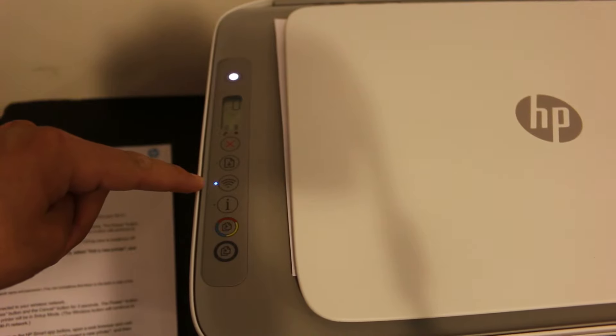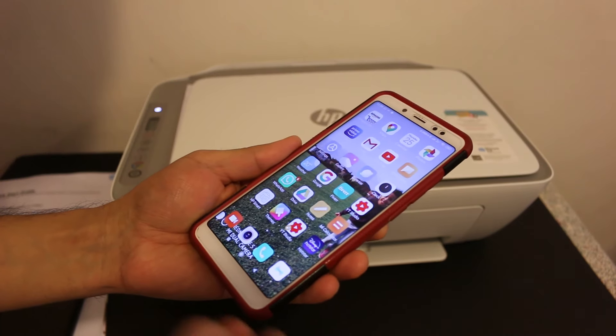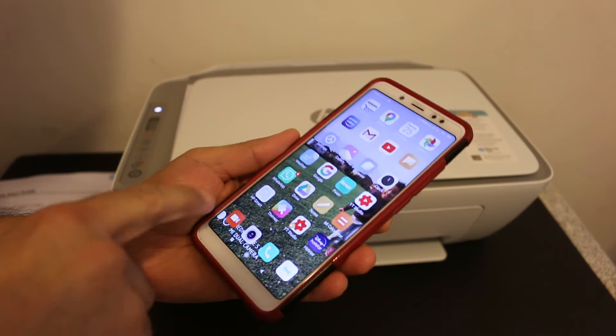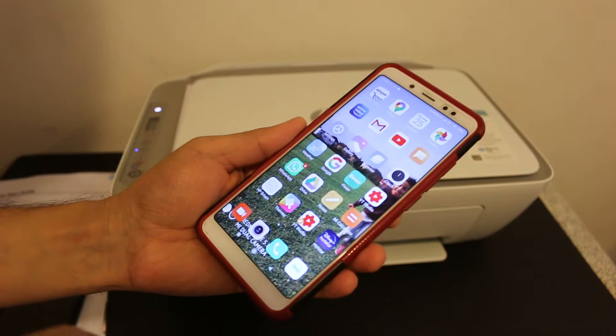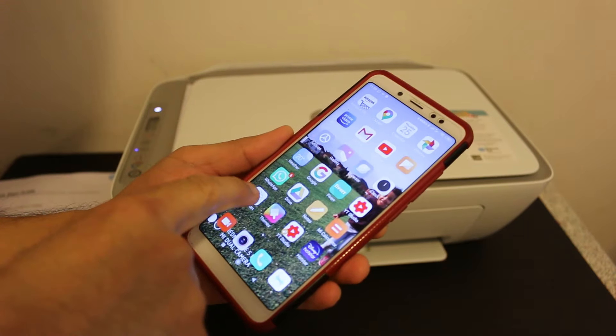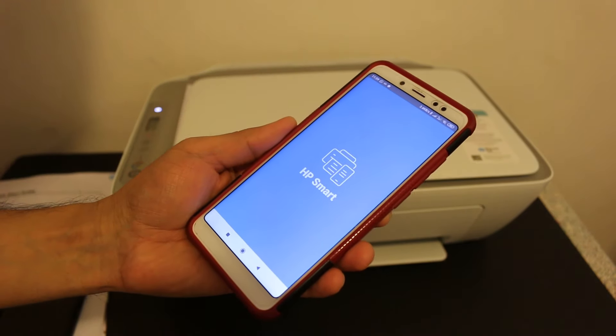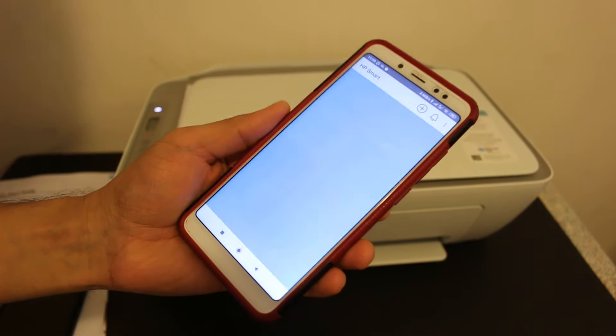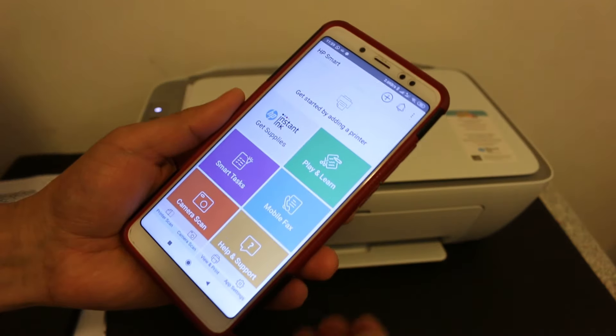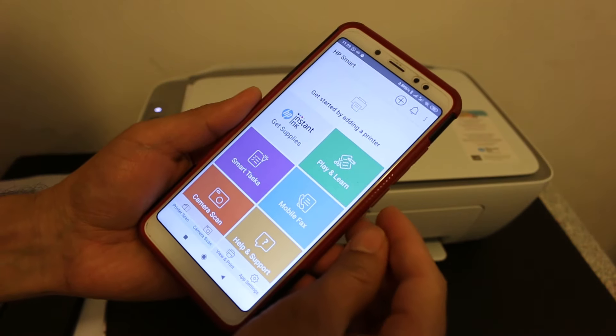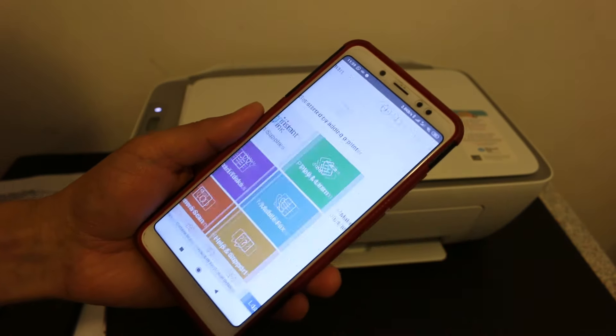Now, if it's an iPhone or Android, you need to download the HP Smart app from the app store and open the app. Now we need to add the printer, so click on the plus button on the top.